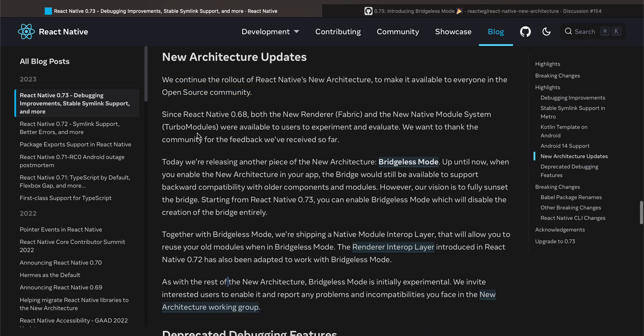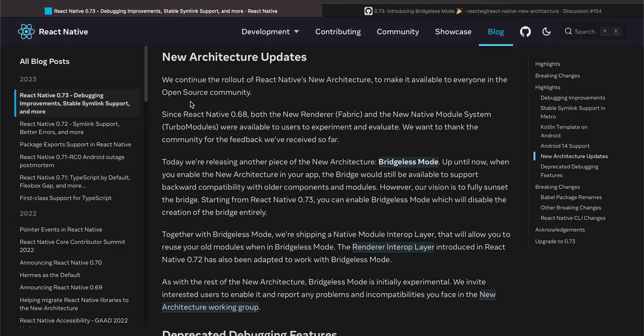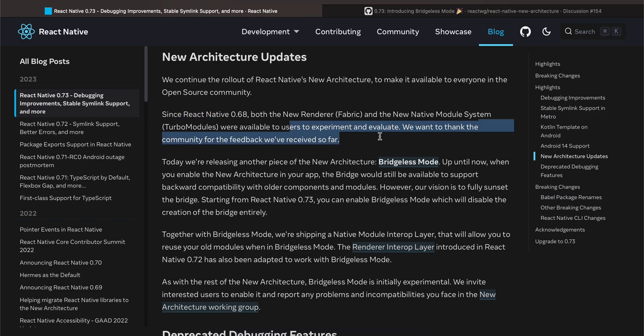If you go to this New Architecture Updates, what they're saying is: We continue the rollout of React Native's new architecture to make it available to everyone in the open source community. Since React Native 68, both the new renderer and the new module system were available to users to experiment and evaluate. We want to thank the community for the feedback we have received so far.